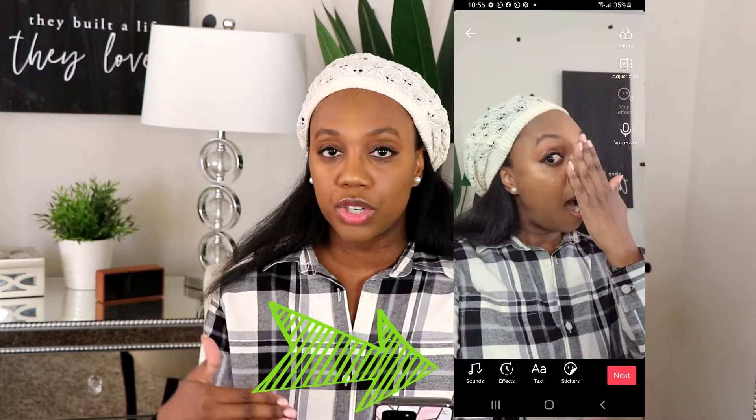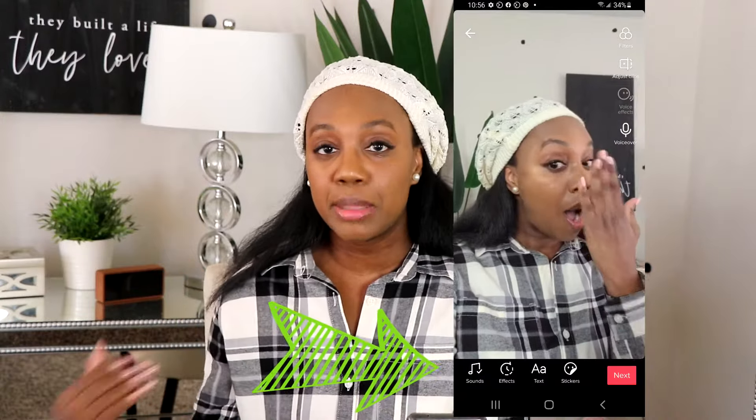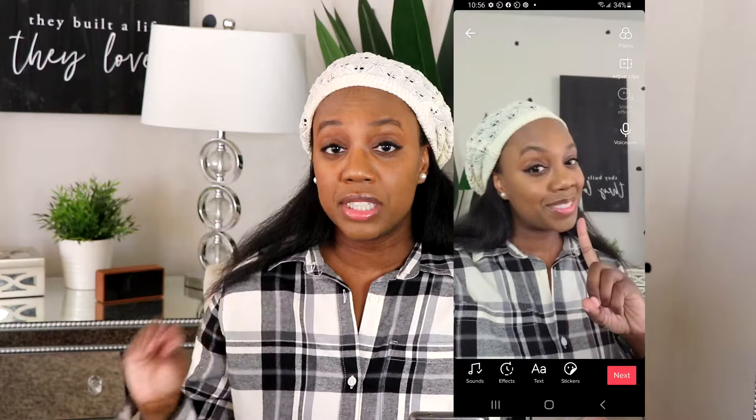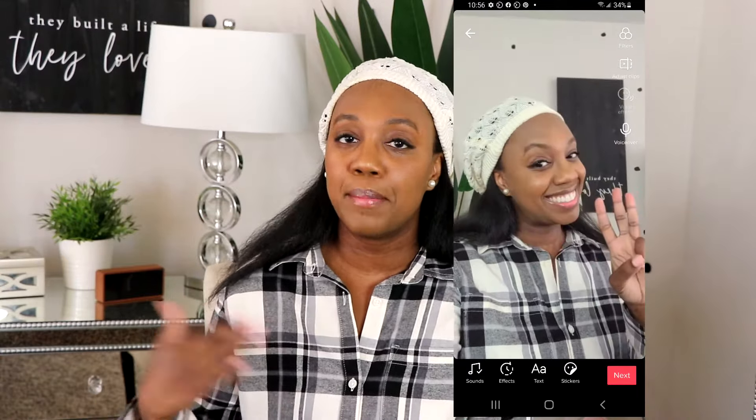At the very bottom of the screen you have sounds, effects, text, and stickers, and the Next button. Next is when you're ready to finish the video or save it as a draft and come back later. You can still add filters, effects, and transitions even if it's saved as a draft. What you cannot do is edit footage once it's saved as a draft, so be wary of that.